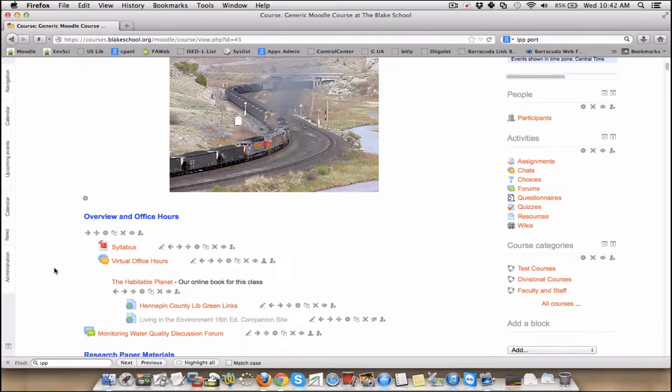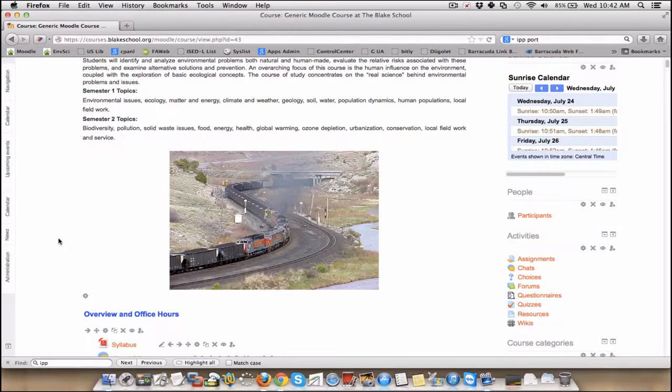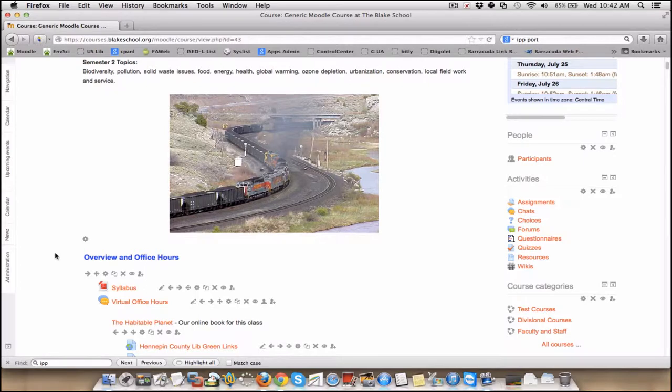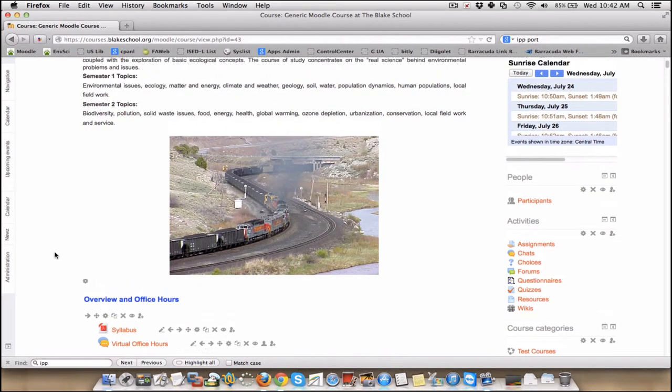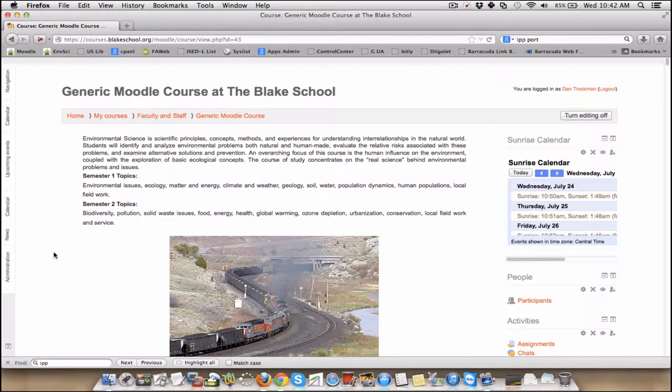Another cool thing about Questionnaire is when you create one, you can make it public. Meaning other people within your Moodle environment will be able to say, hey, he's already got a really cool questionnaire about a course, or she's already got one about homework habits. Let's use that again and just modify it without having to reinvent the wheel.